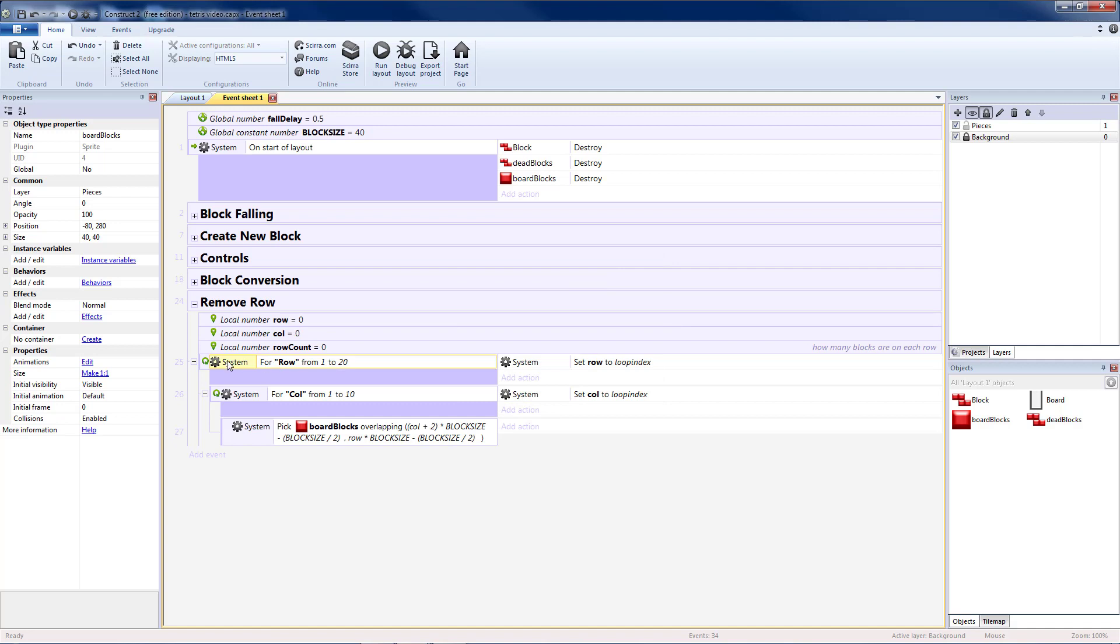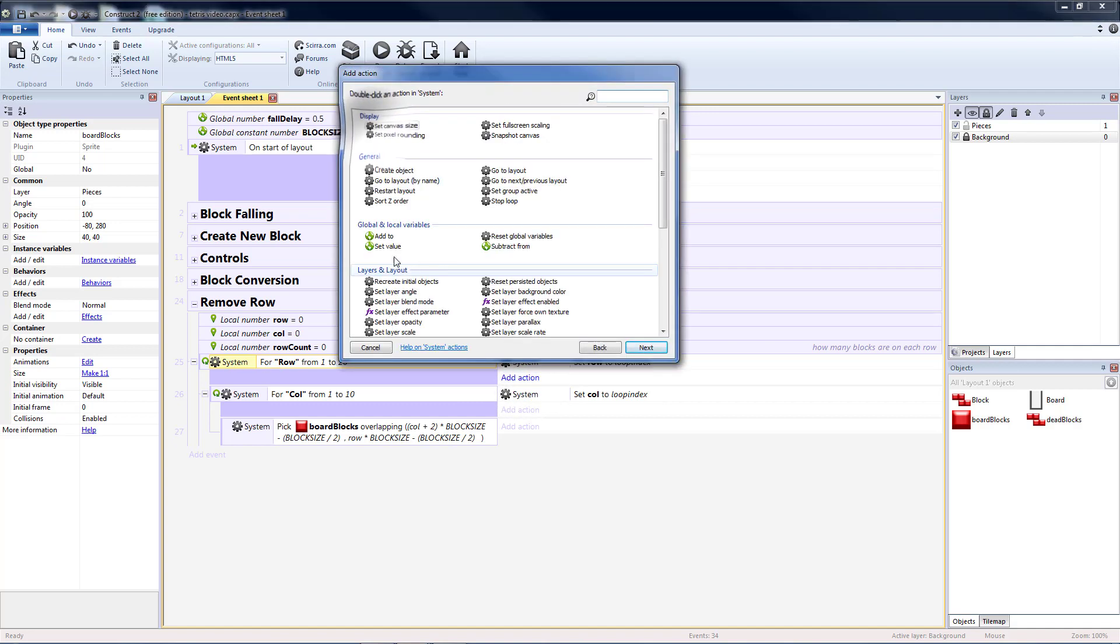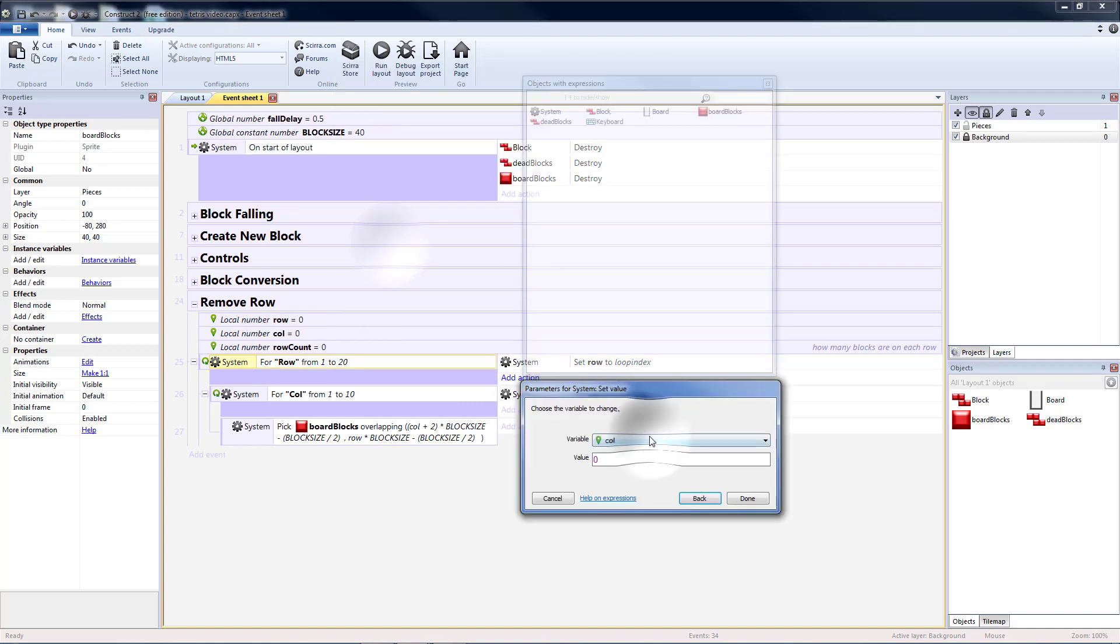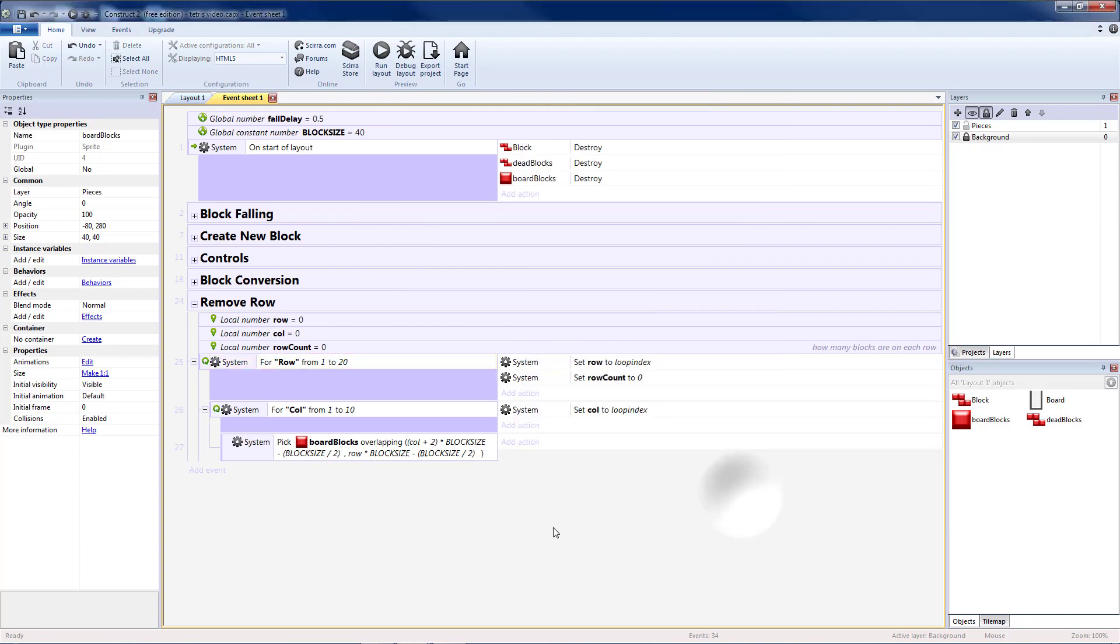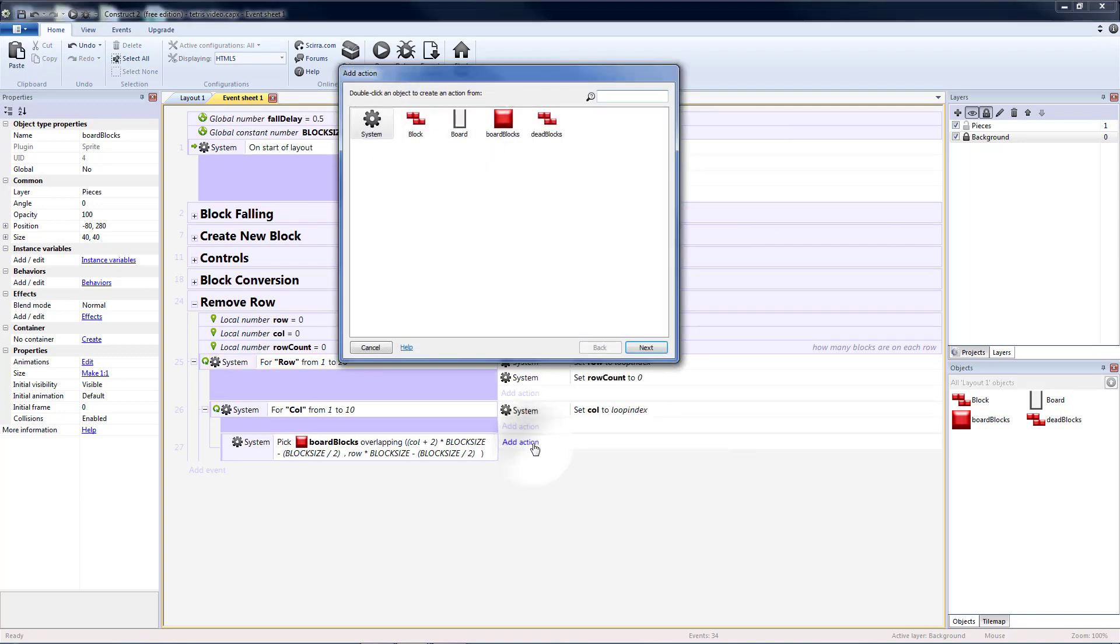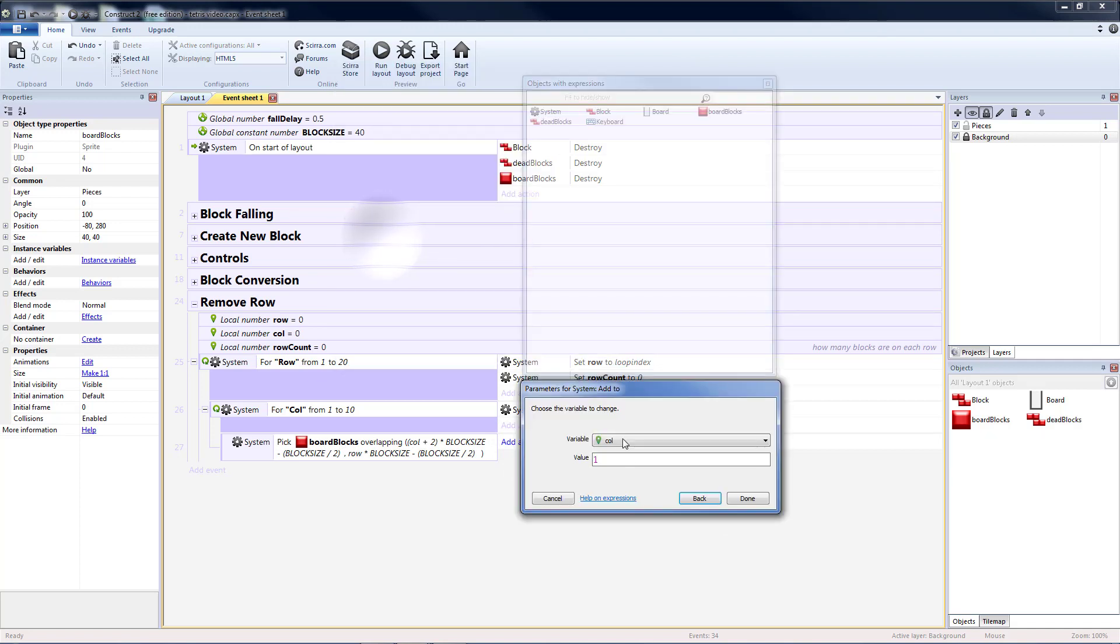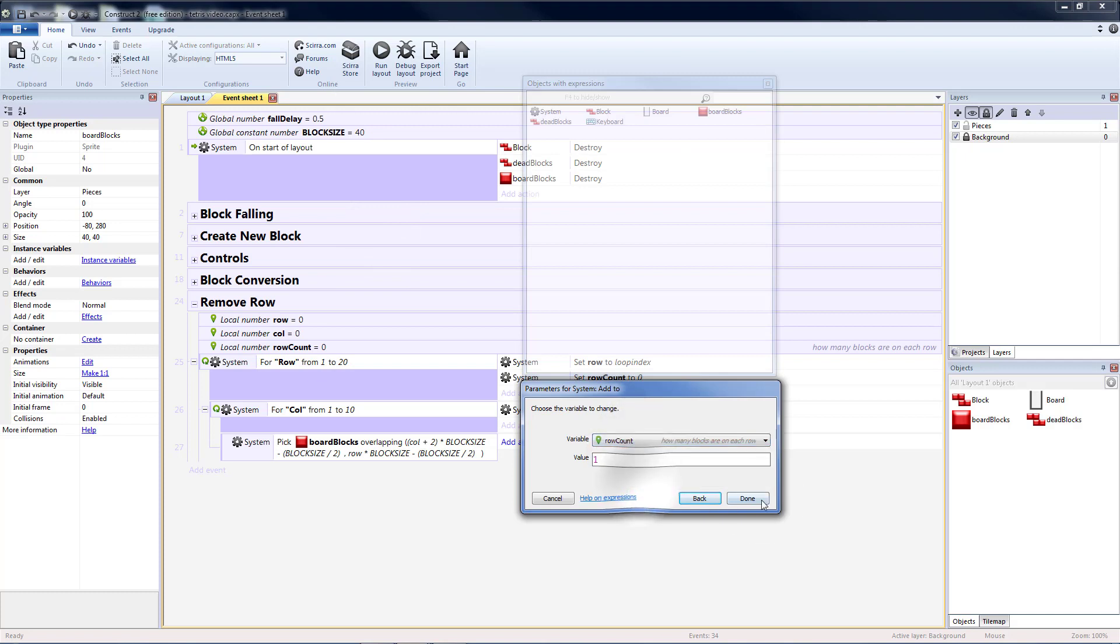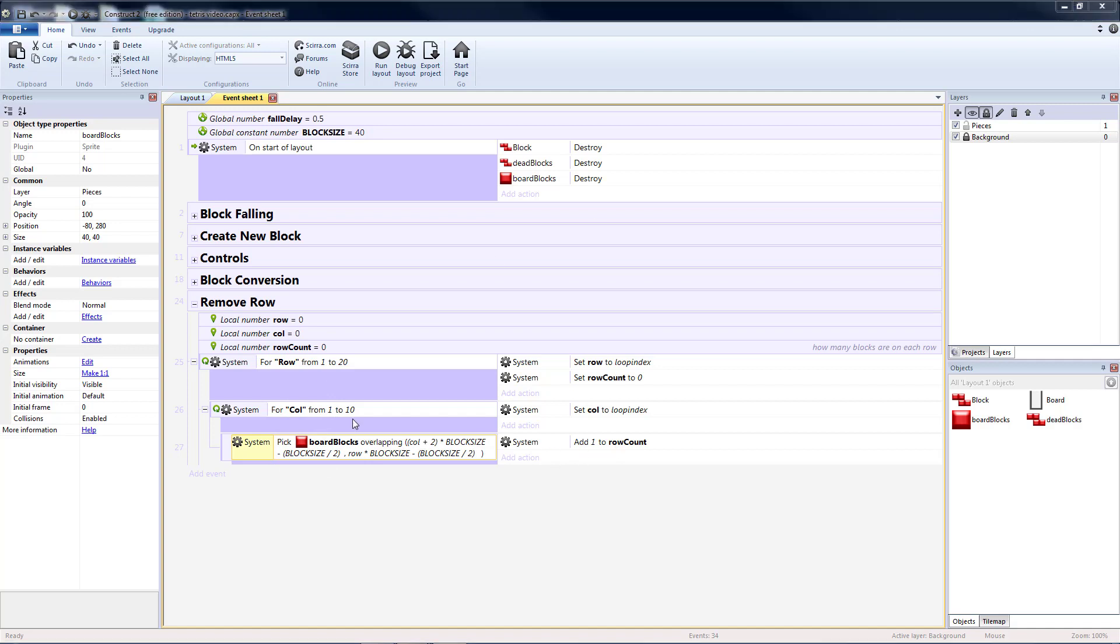Which means every time I start a new row, that needs to be reset to zero. So go to system, set value, row count should be zero. And under my pick board blocks, I should do system, add to, row count one. So every time I find a board block, I add one to my count.